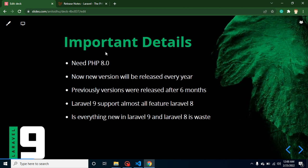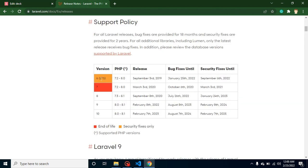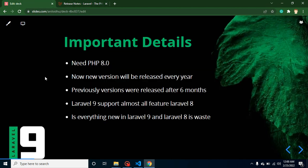Now let's start with some important points. You need at least PHP 8 if you want to use Laravel 9, so if you are on a previous version you have to update your PHP. Previously Laravel released a new version every six months — Laravel 6, 7, and 8 were released after six months — but now they are planning to release new versions after one year, which allows them to add more new features.